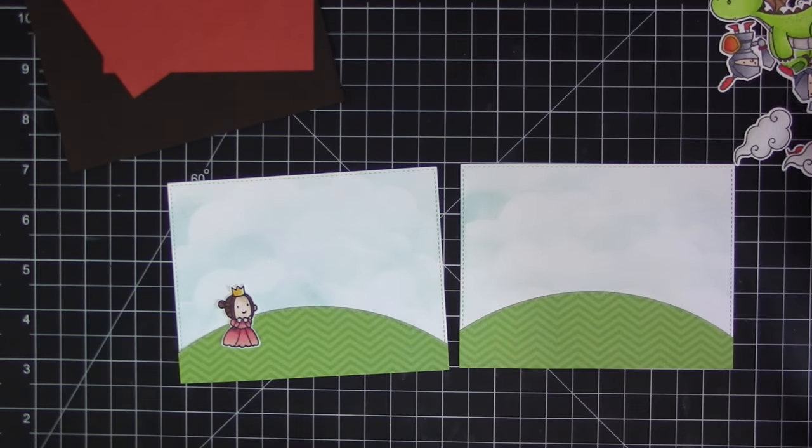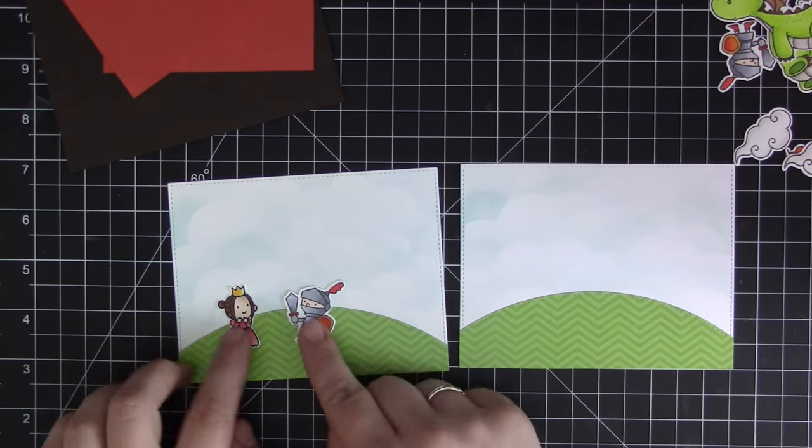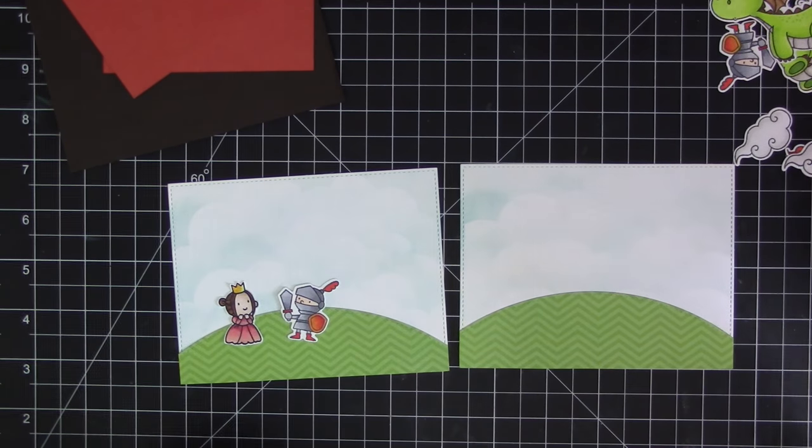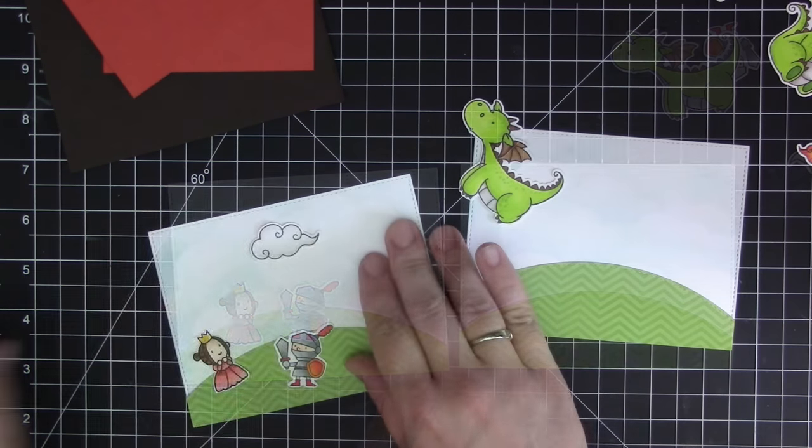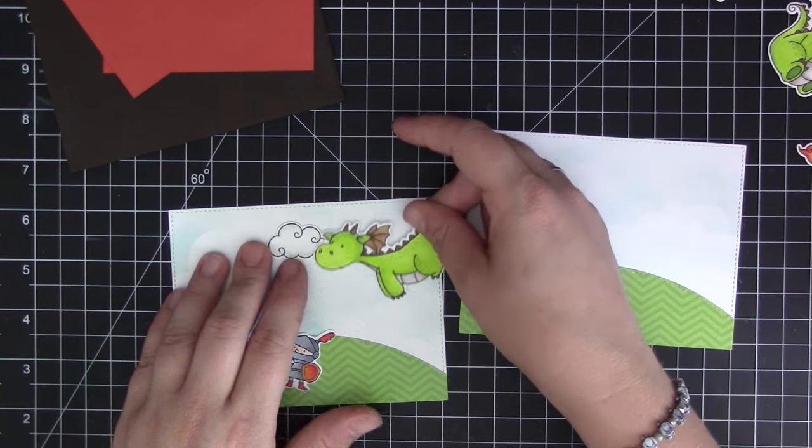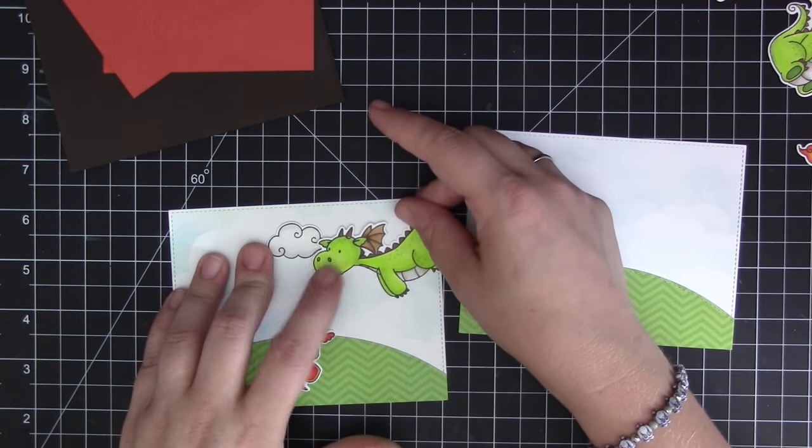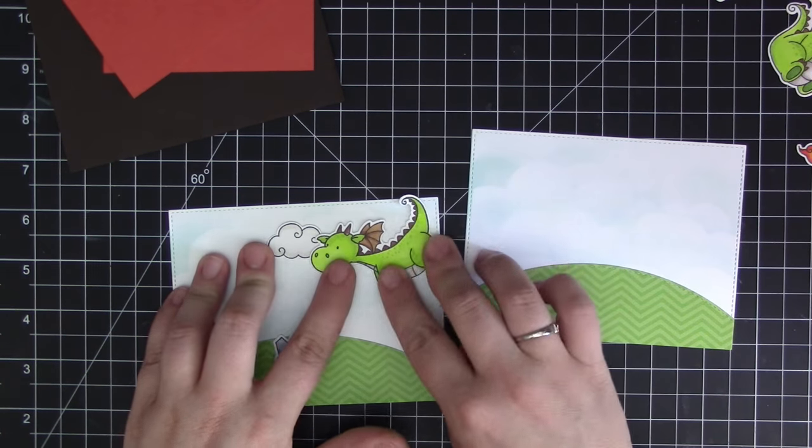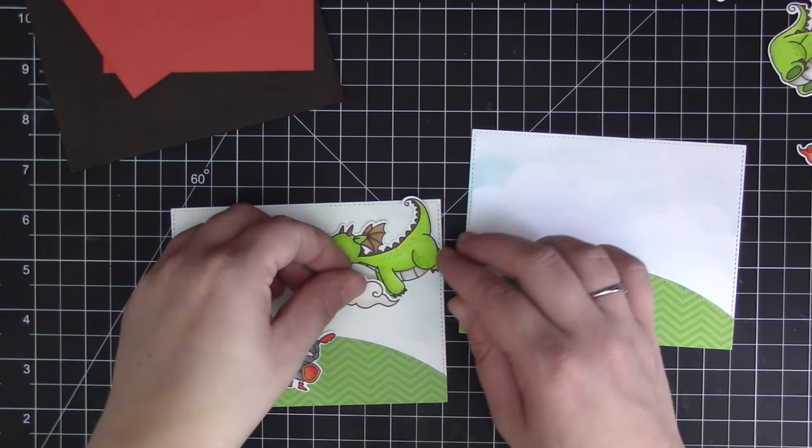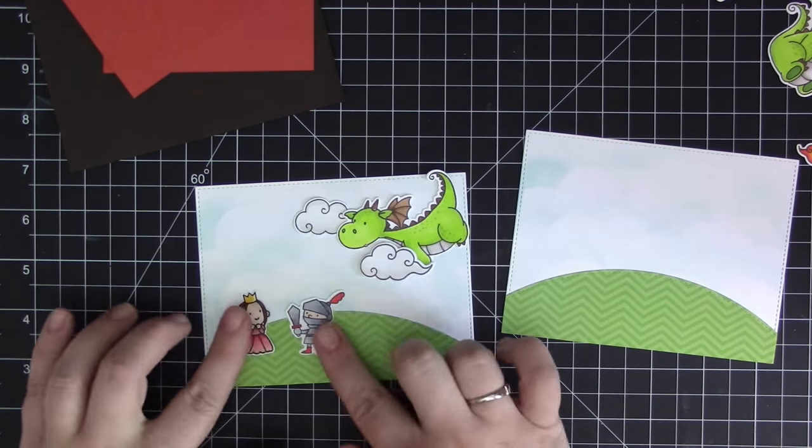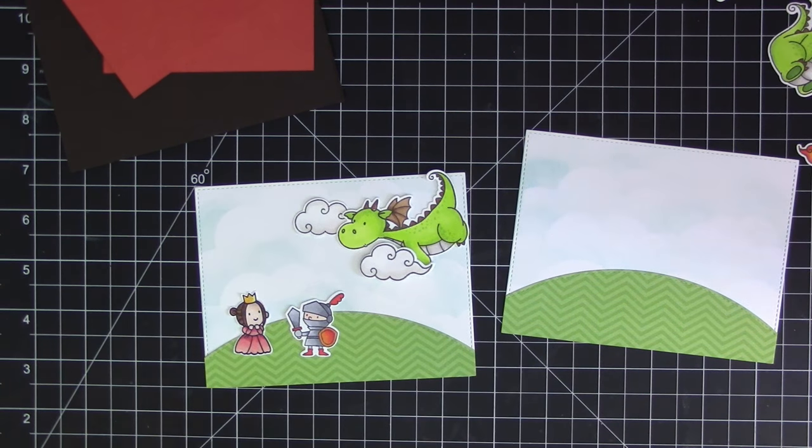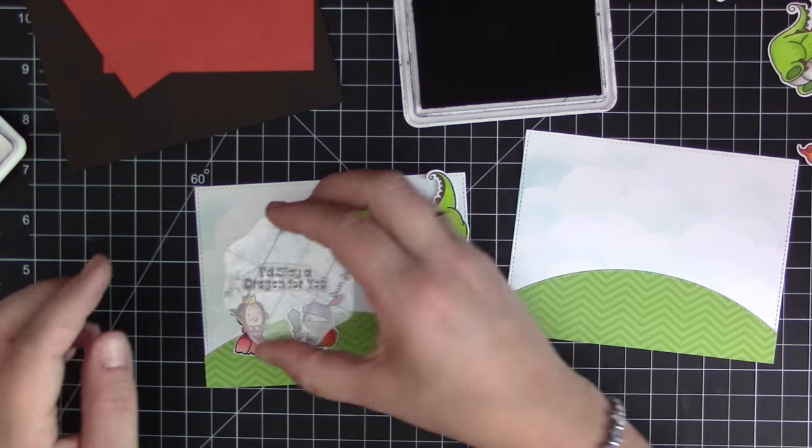I'm just figuring out where all my pieces are going to go here and then I'm going to start to adhere them down onto the scene.